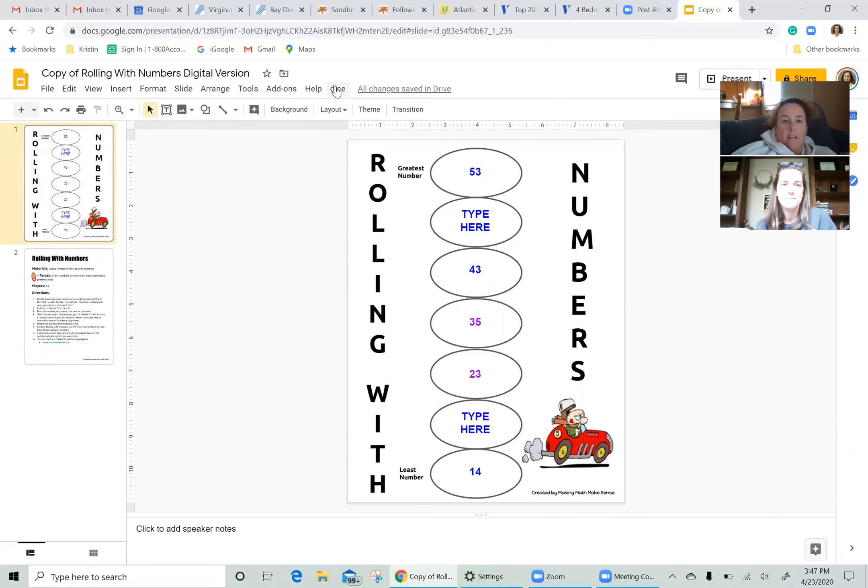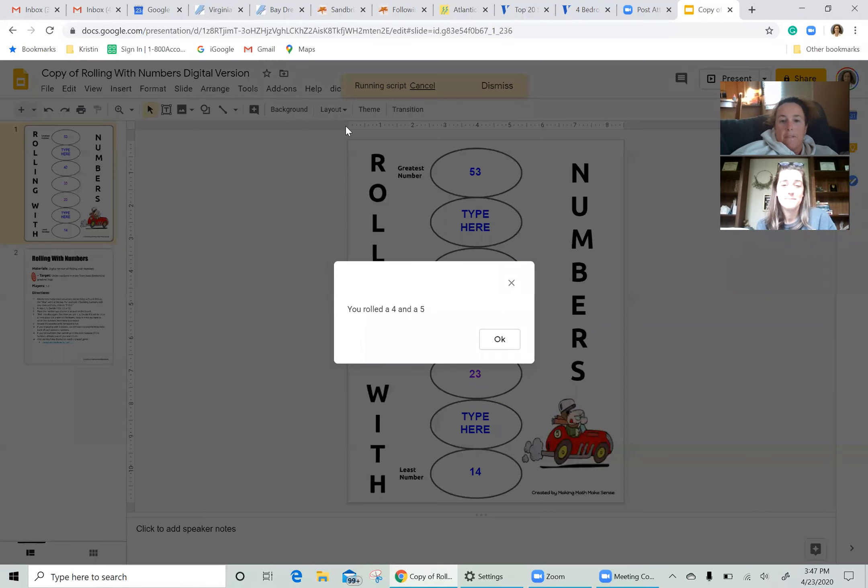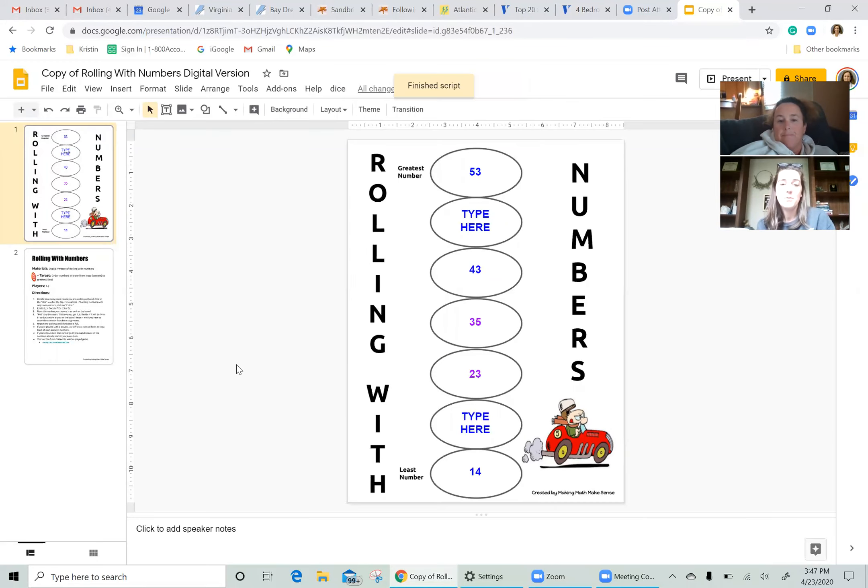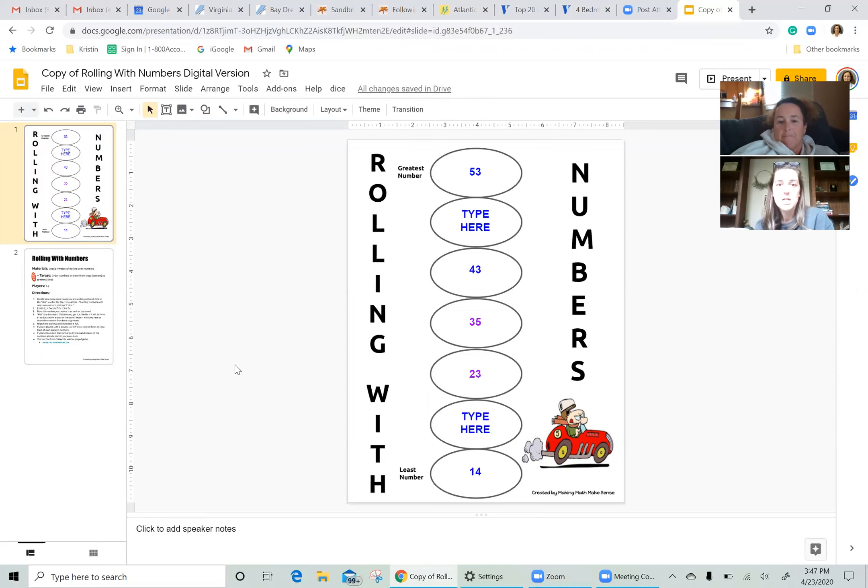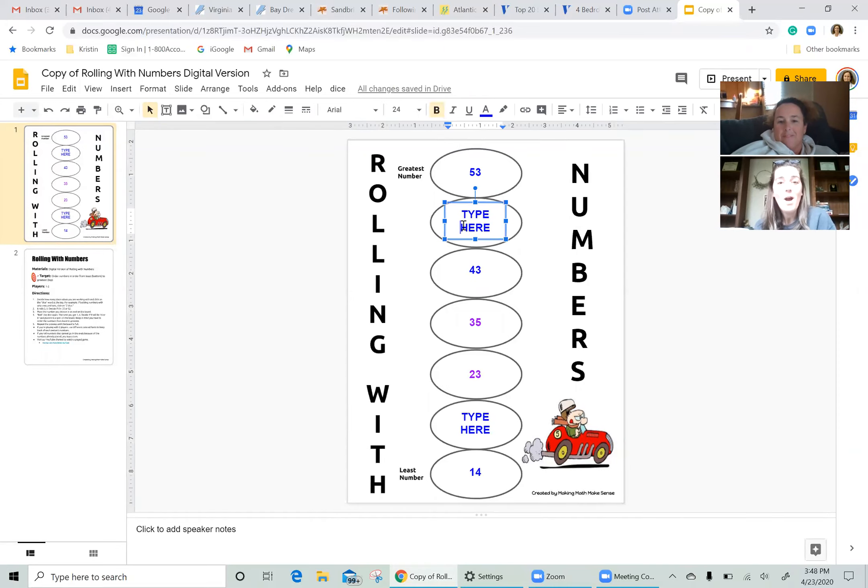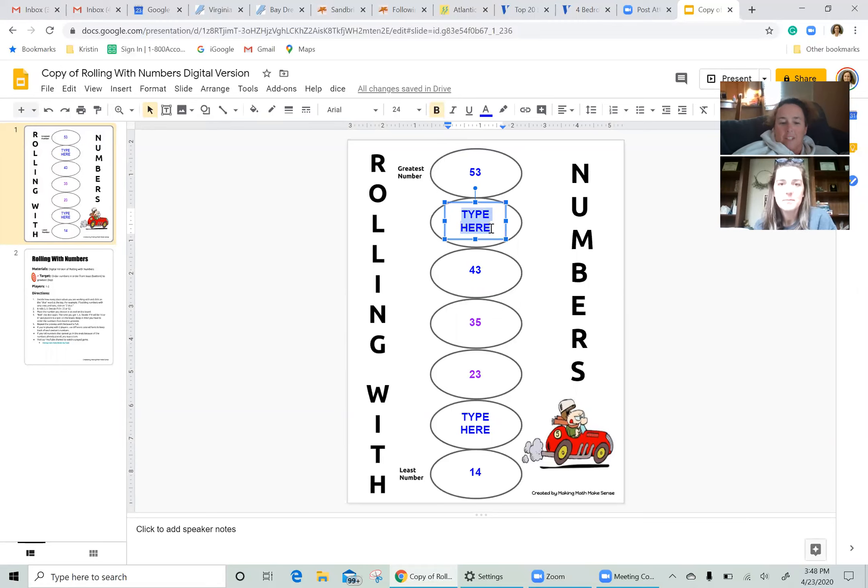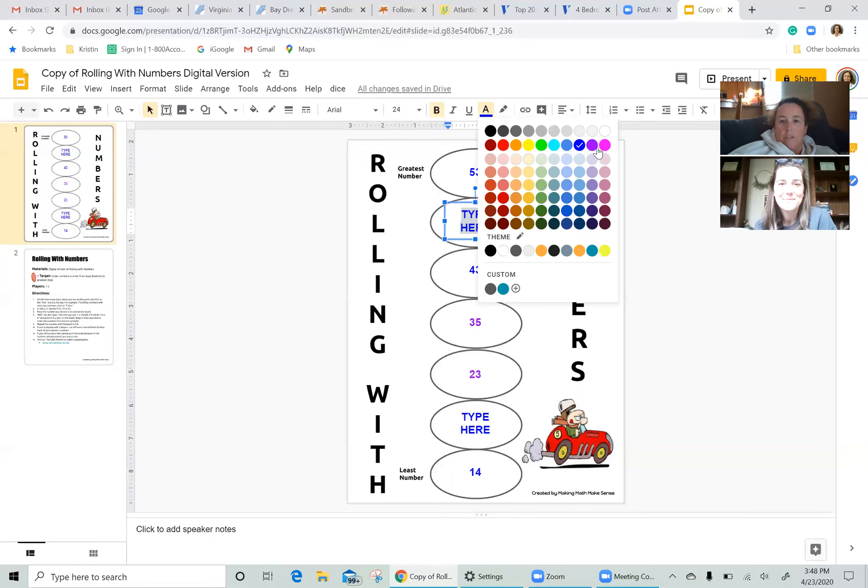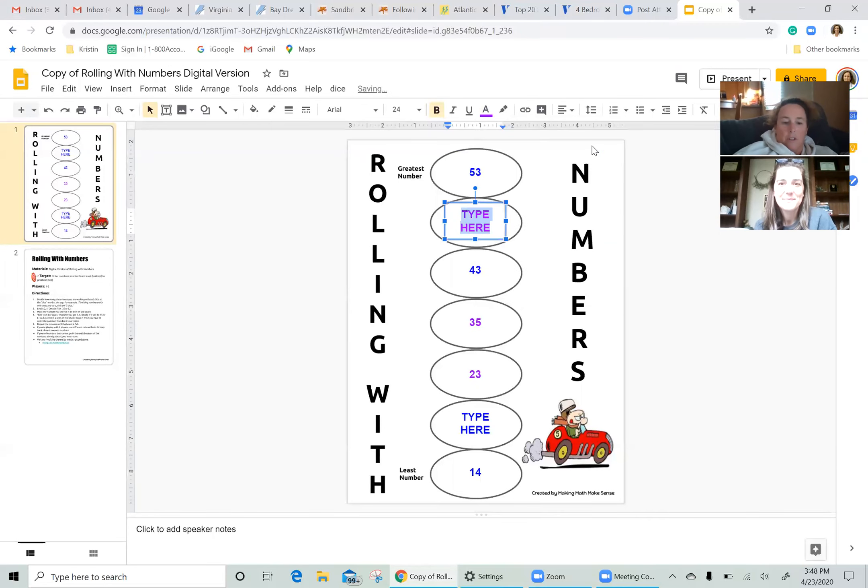And now I'm going to roll for Emily. Oh, and you have a four and a five, a 45 or a 54. So I'm going to do 45 and I'm going to go one above 43 in that circle, please. Oops. I need to change the font over here. 45. All right.